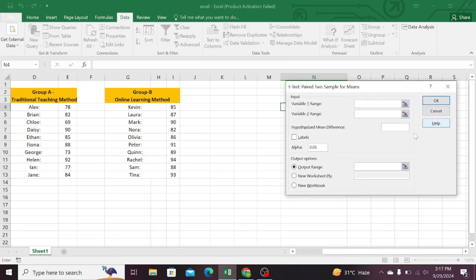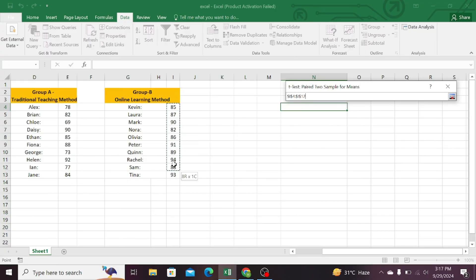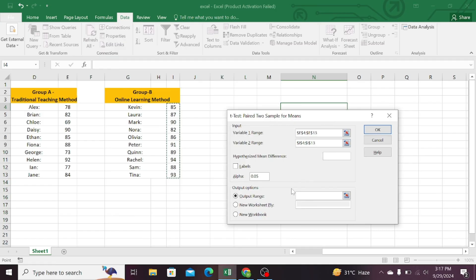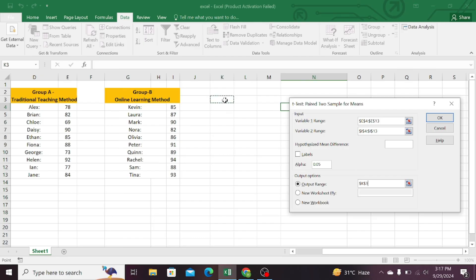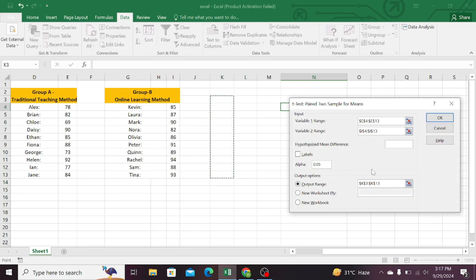Now select the first variable range — click on the first cell and drag it below. Now select the second variable range and repeat the process. Select your output range, select a column and drag it down, and press OK.